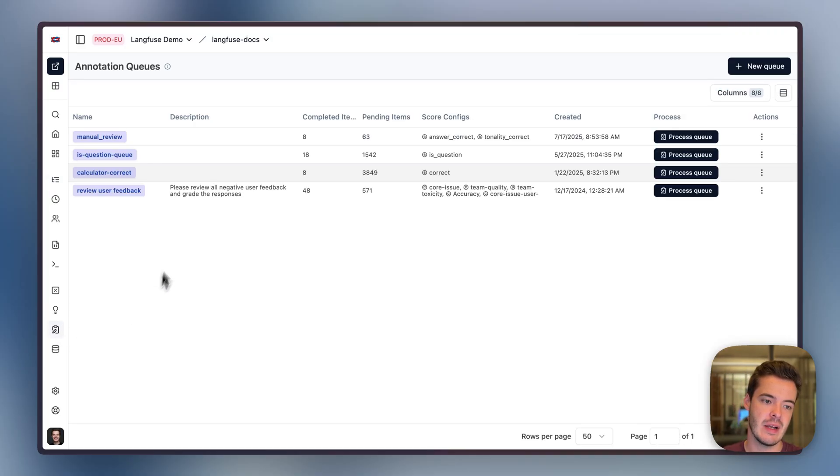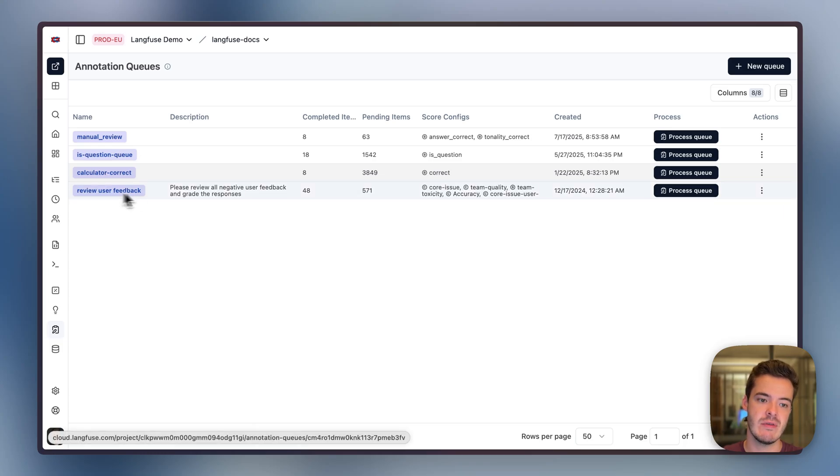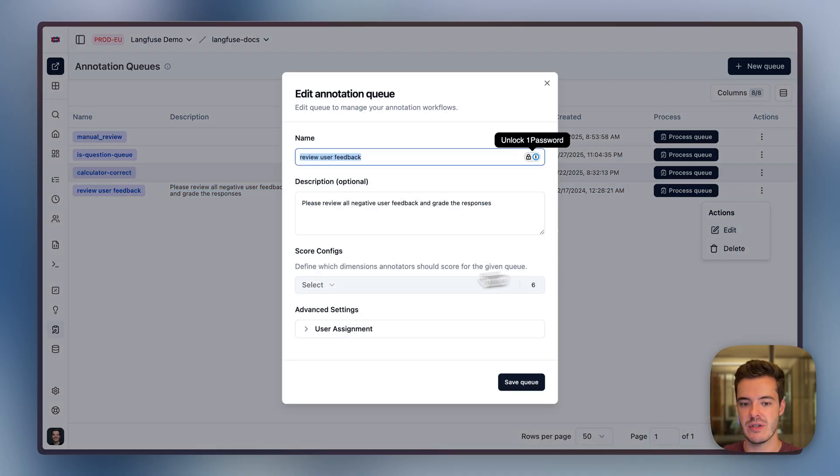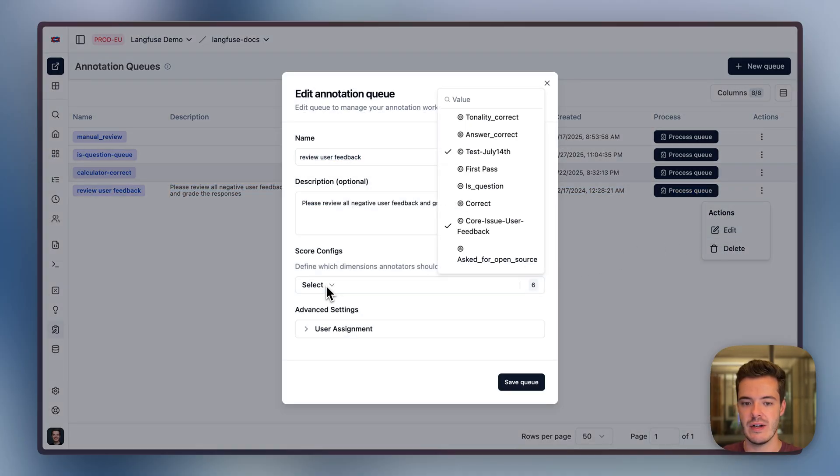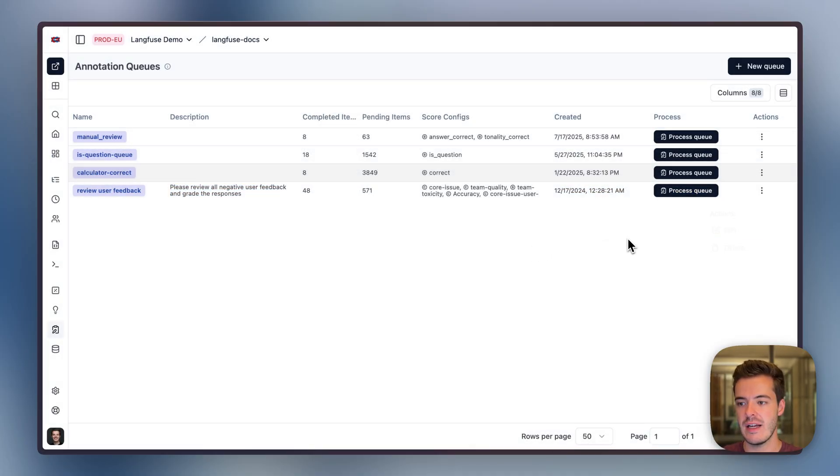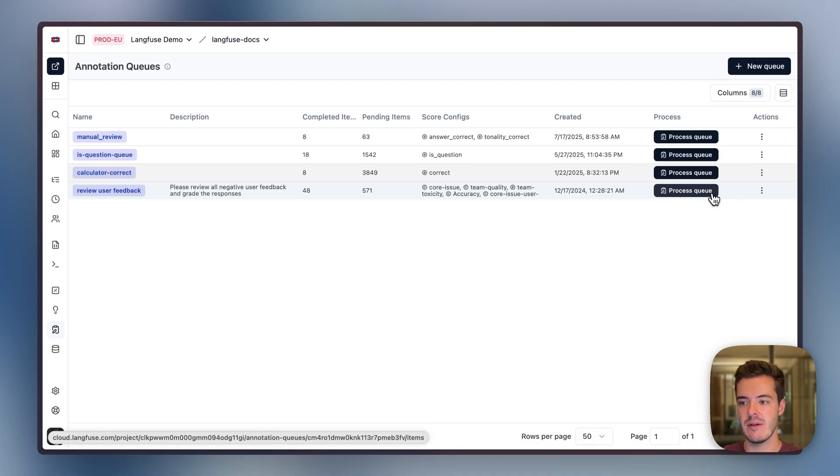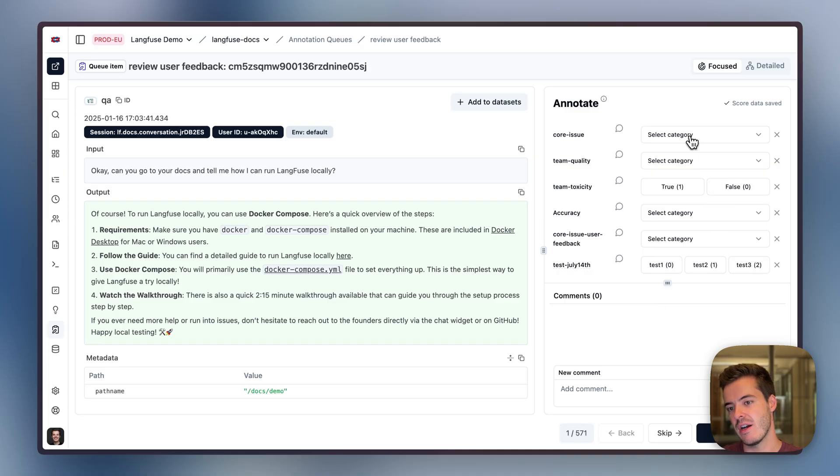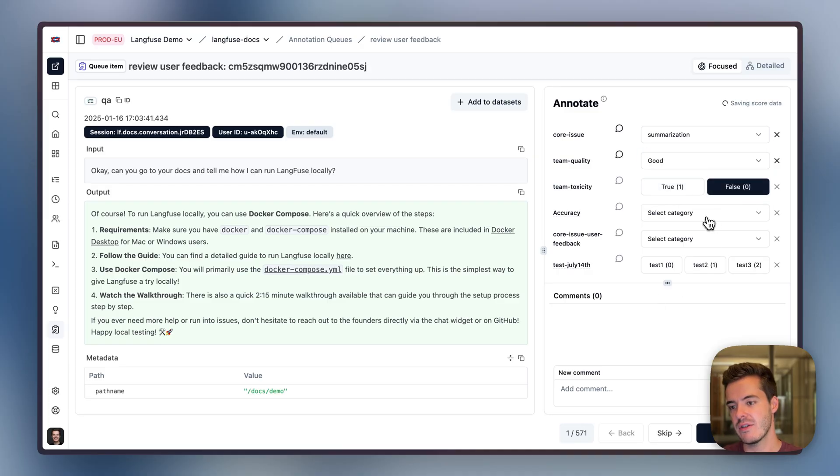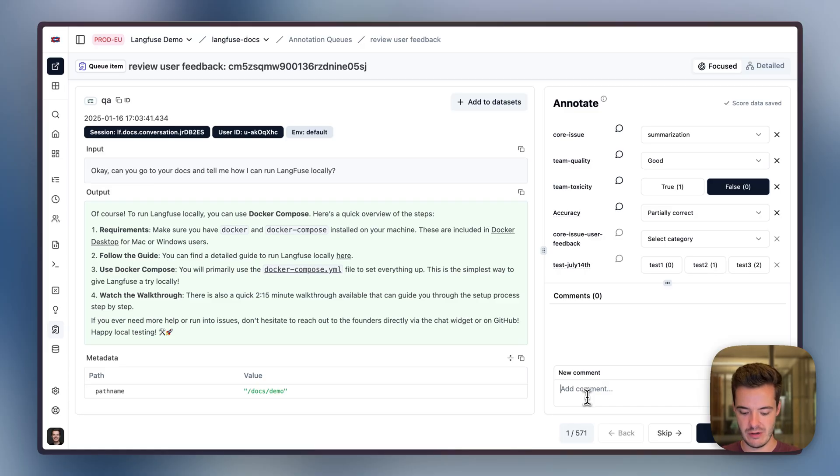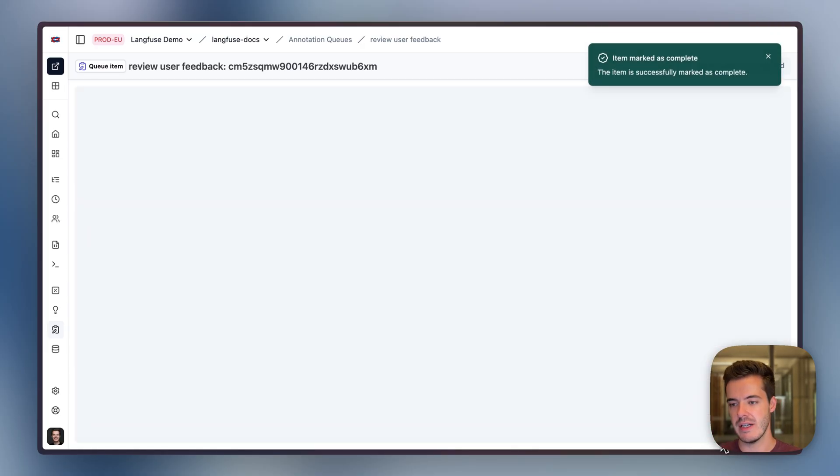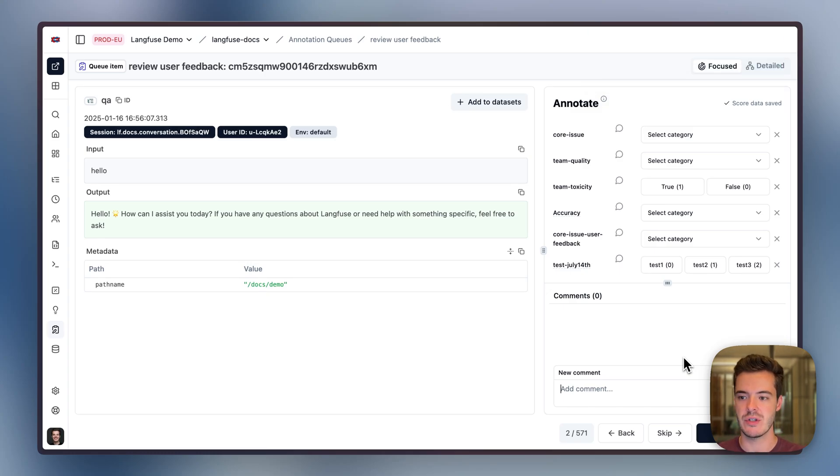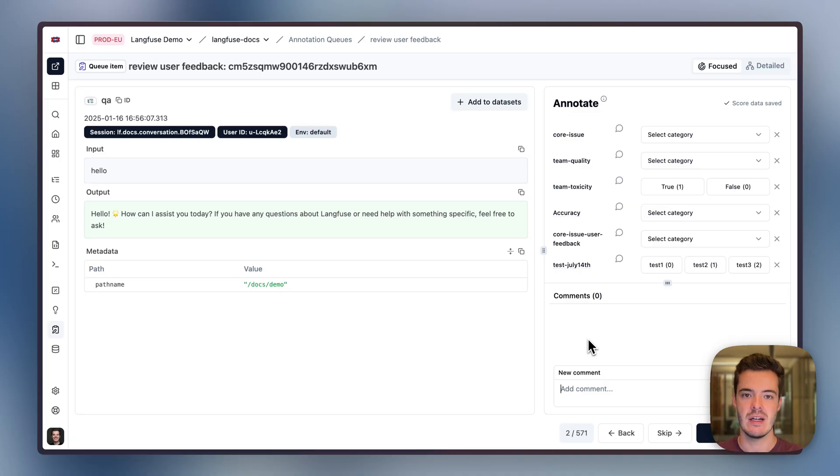Now we've enqueued these traces for manual review. A manual labeler can go in, see the review user feedback queue that has some description. In the settings of this queue, we defined which kinds of evals should be applied. An annotator can just come in and process the queue. On the left side, they see the input and output, and on the right side, they get to see all of the labels that need to be applied to this trace. We can also leave a comment like 'this is great' and complete the next.